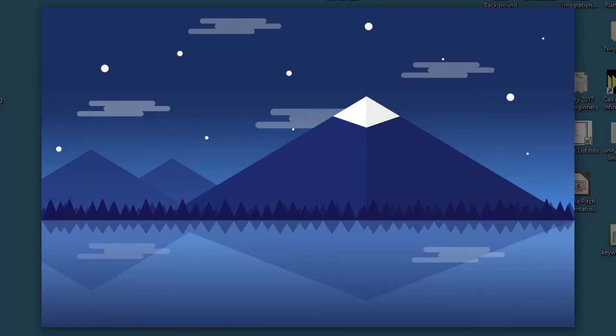Hello guys, so in this video we are going to create a night background similar to this. So let's get started.